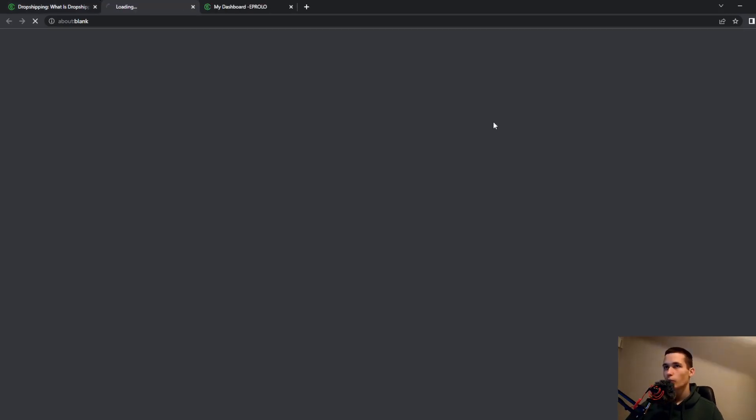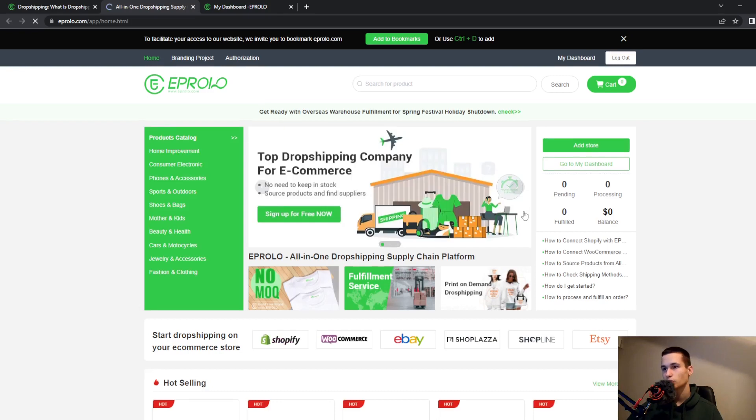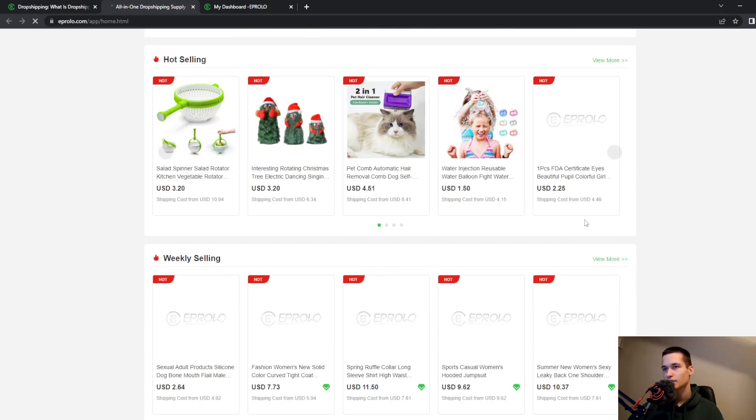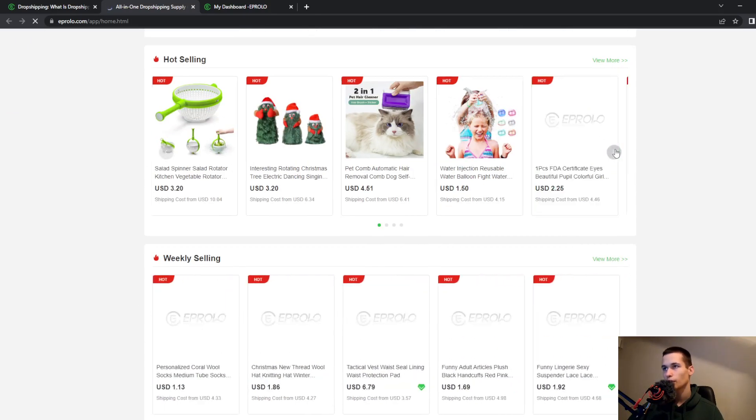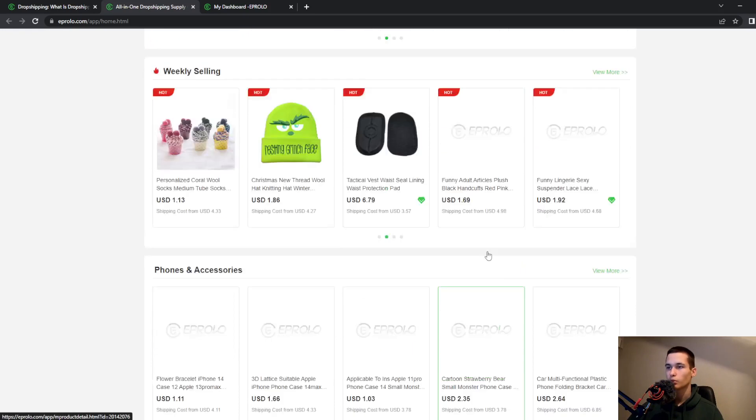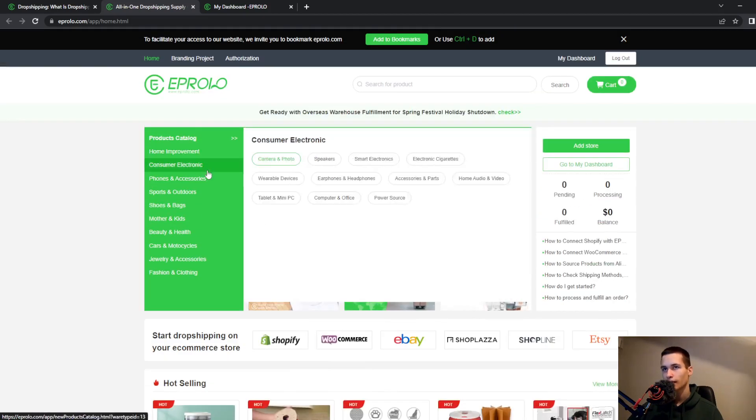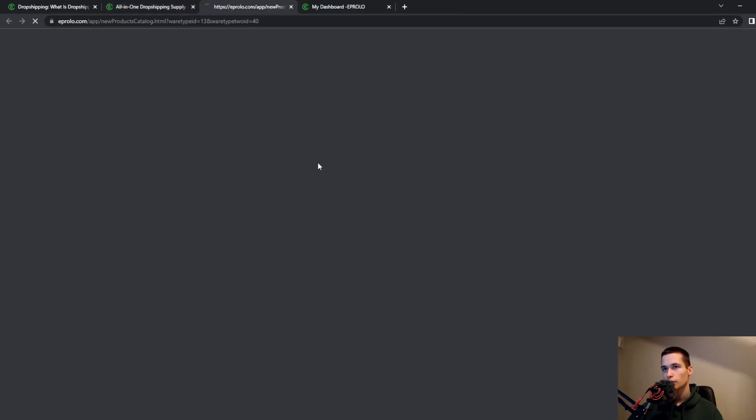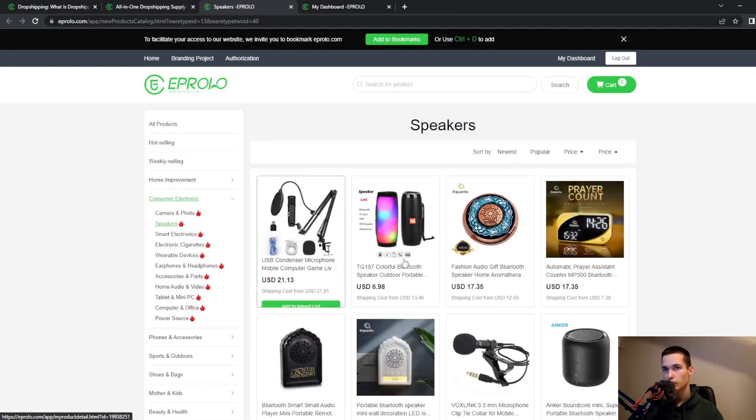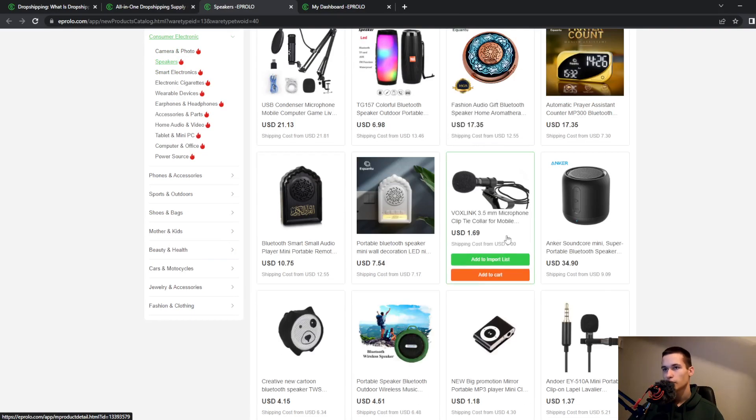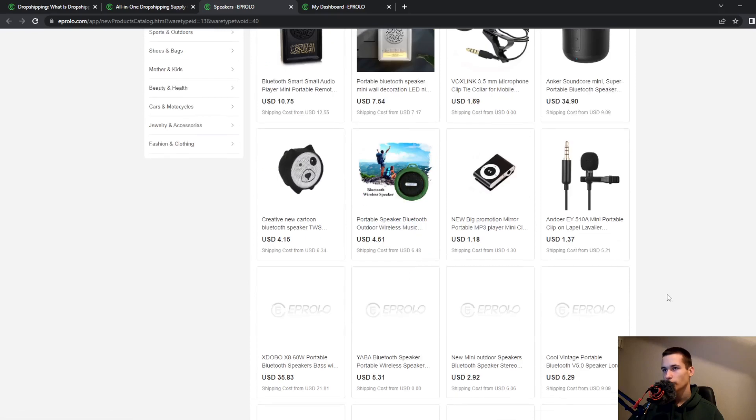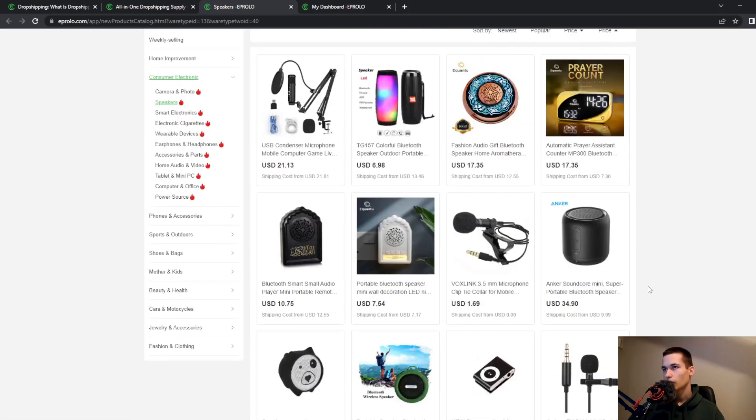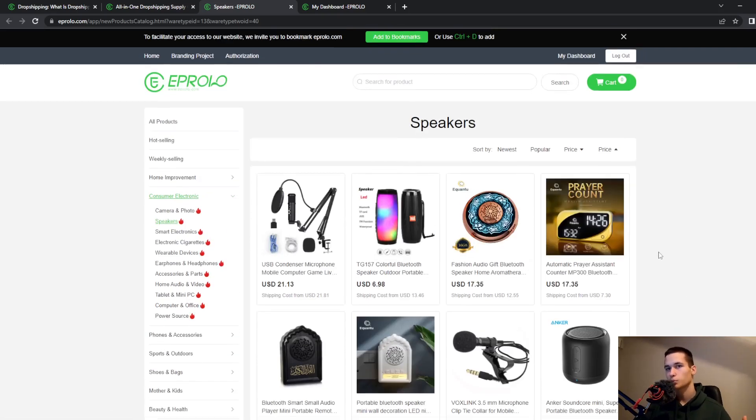So what we have here, we have products. You can search for all the products that you want. You can filter the products. So if I'm looking for a speaker, I can go to a speaker section and they will give me all the speakers.